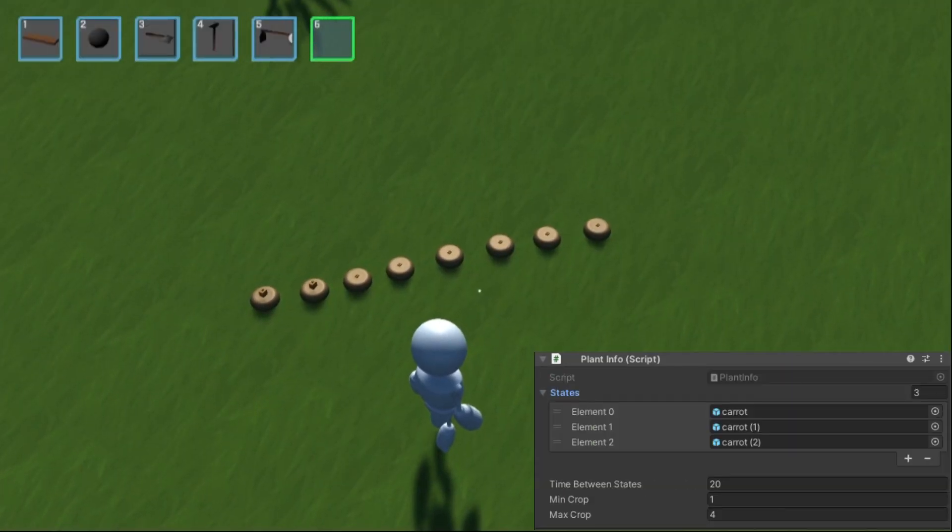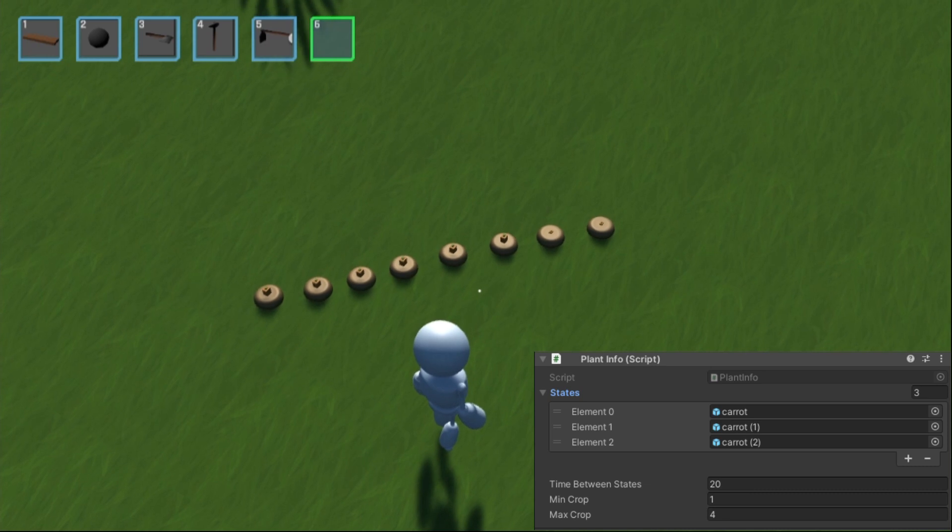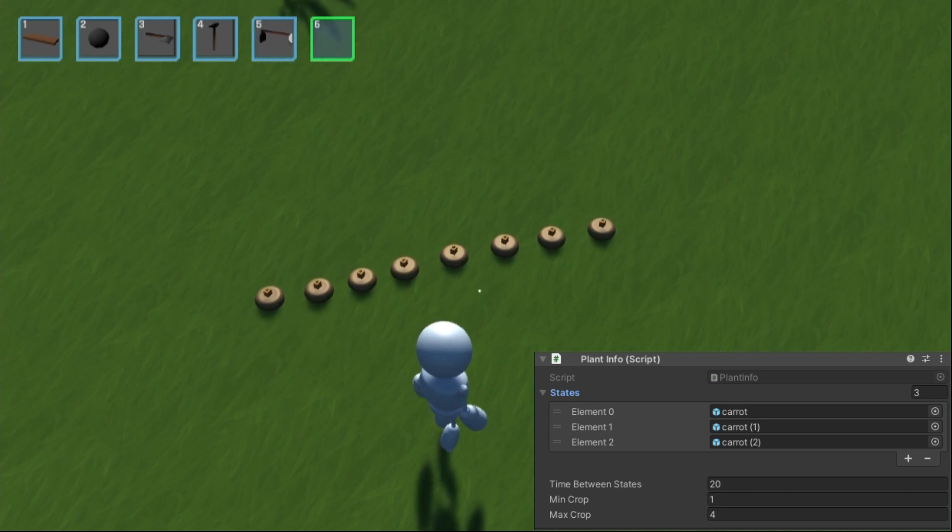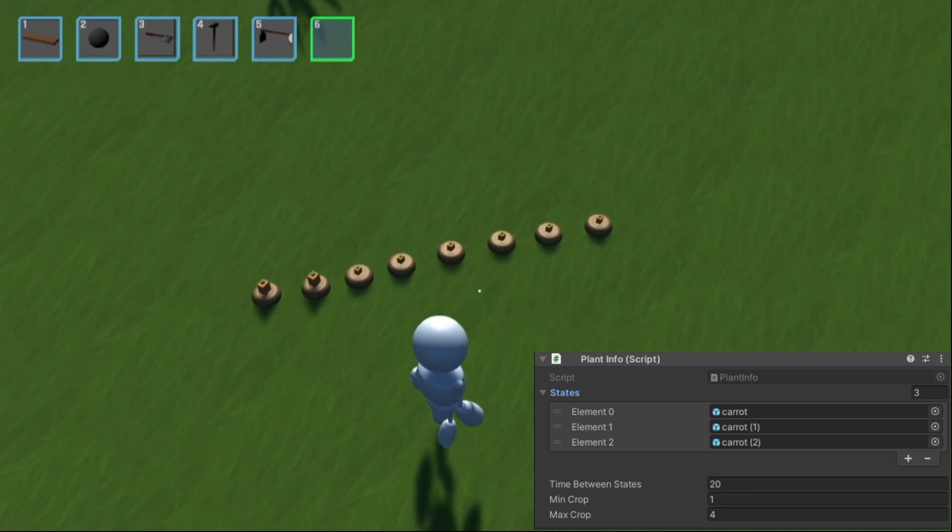Now once I set up the parameters for a carrot, you can see it actually grows. Obviously this is faster than it will be in the game, I just didn't want to have you guys wait here forever.